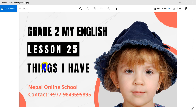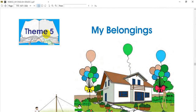I am going to listen to things I have. We are going to start new units and a new theme. And we are going to talk about my belongings.